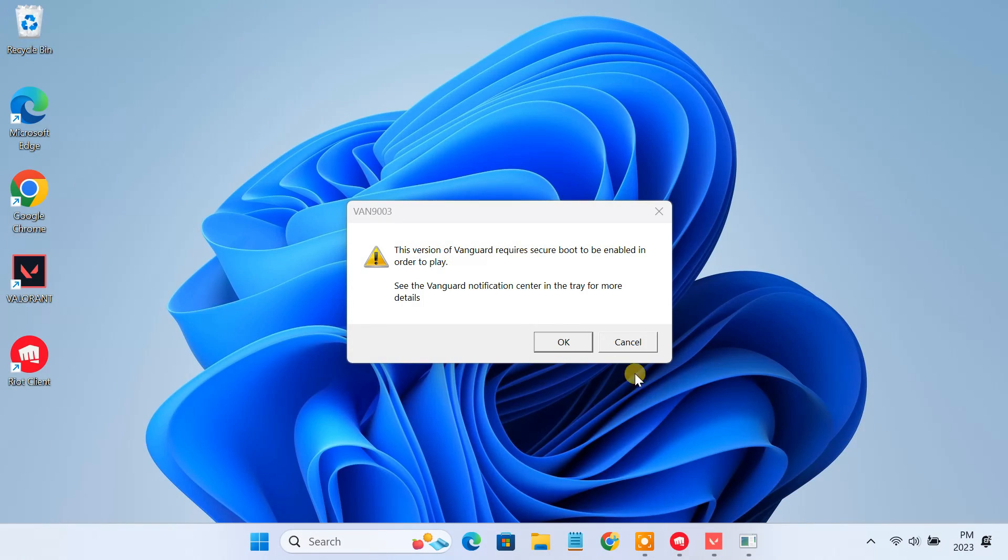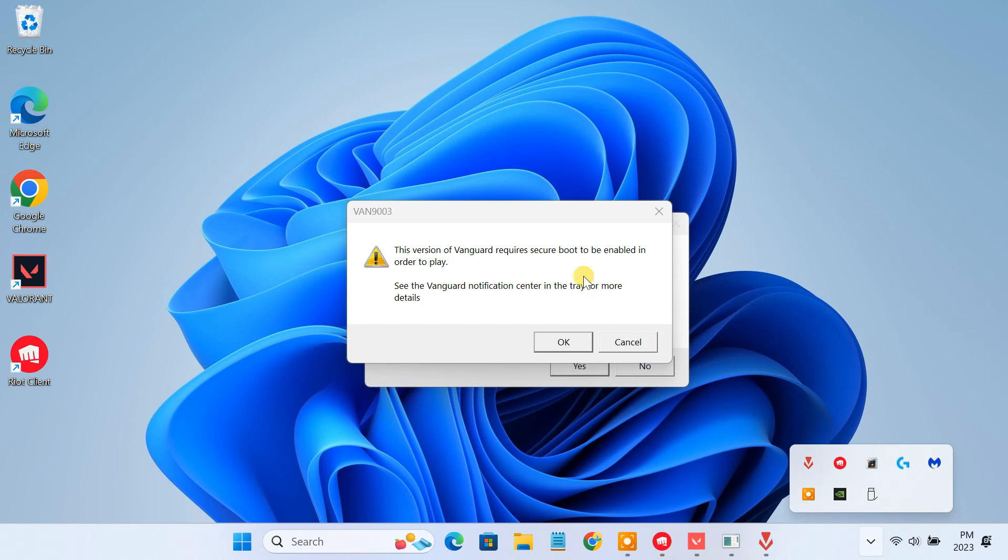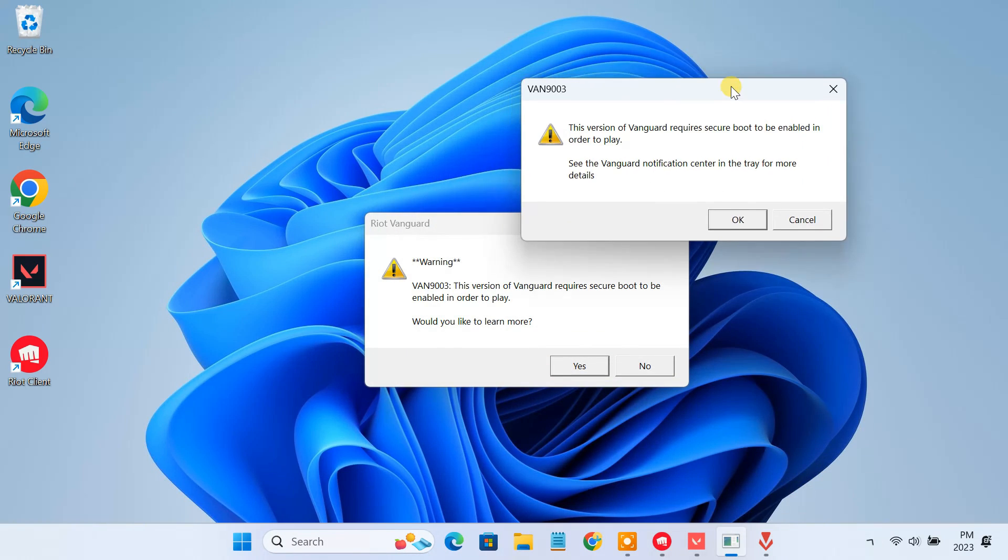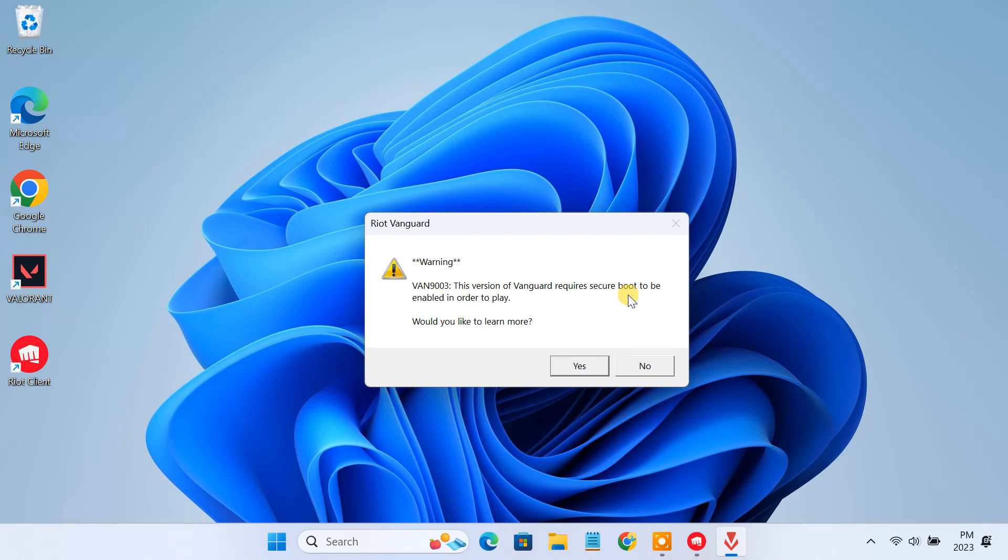If you are getting this error, chances are that you are trying to run this game on a Windows 11 computer. In this video, I'll explain what causes this error and how you can fix it.